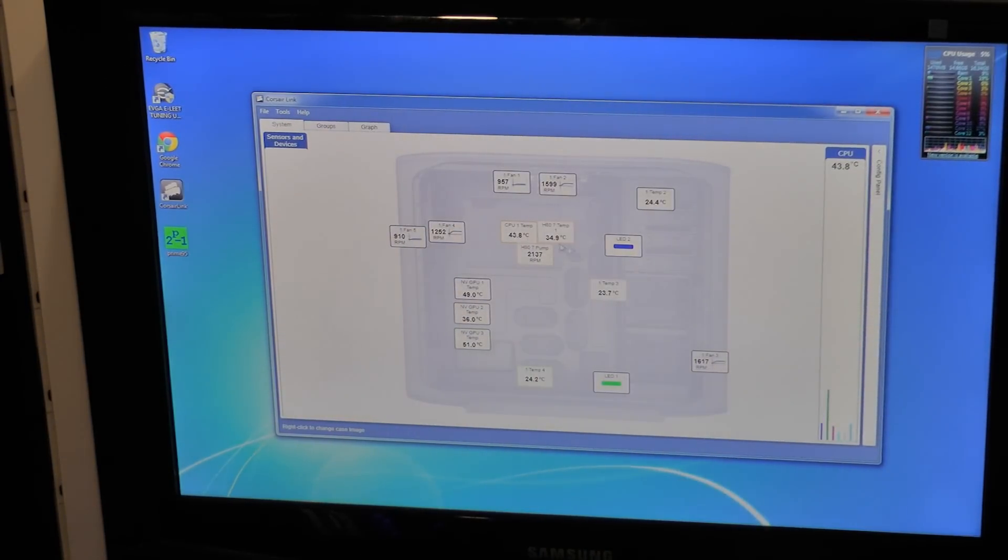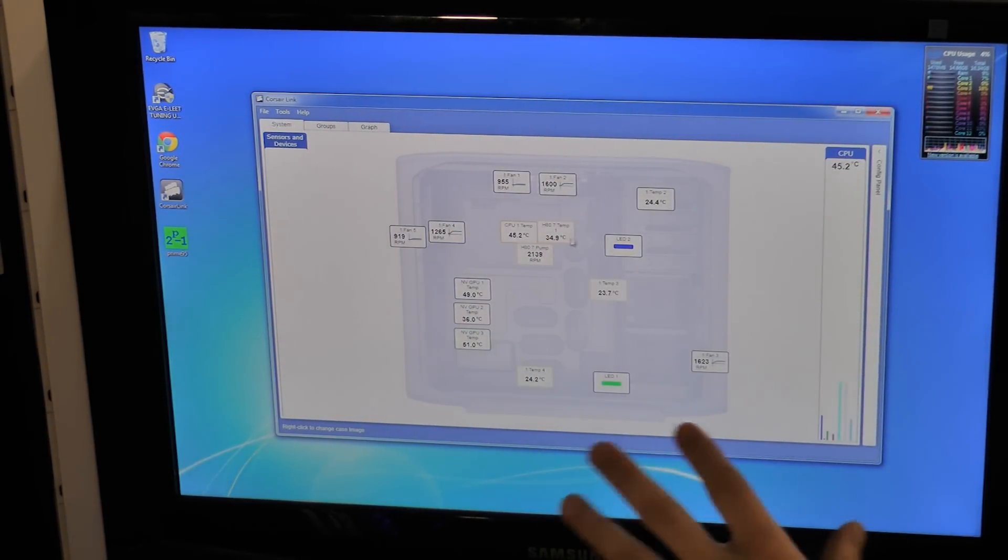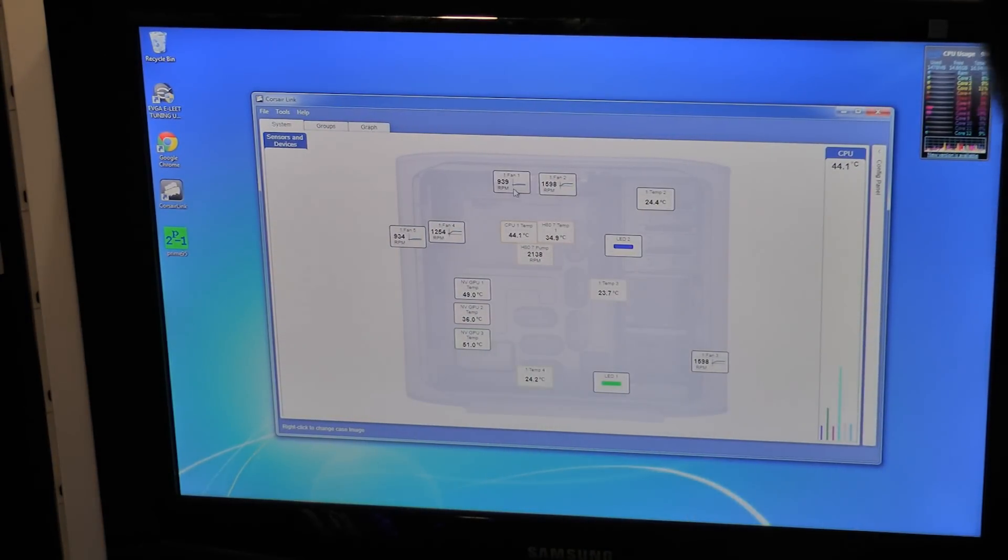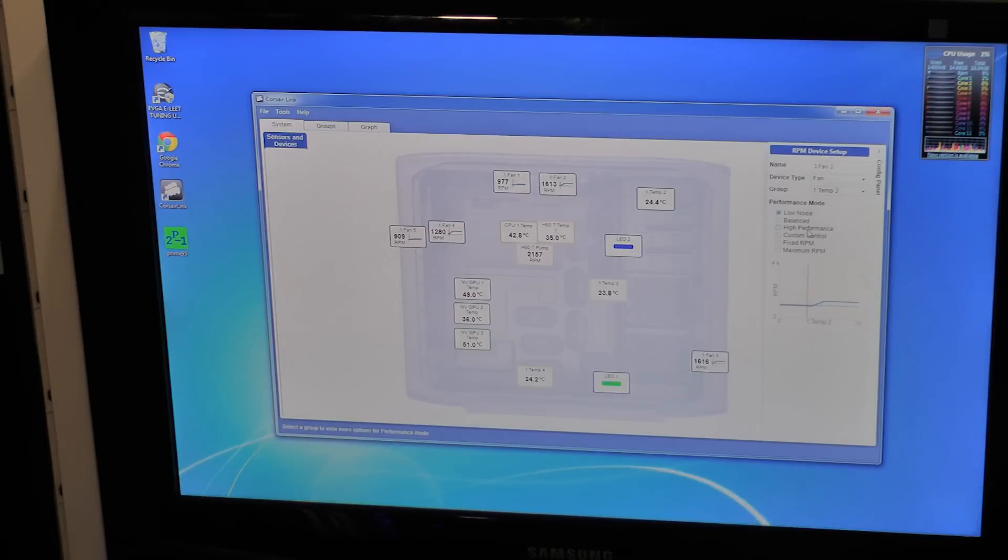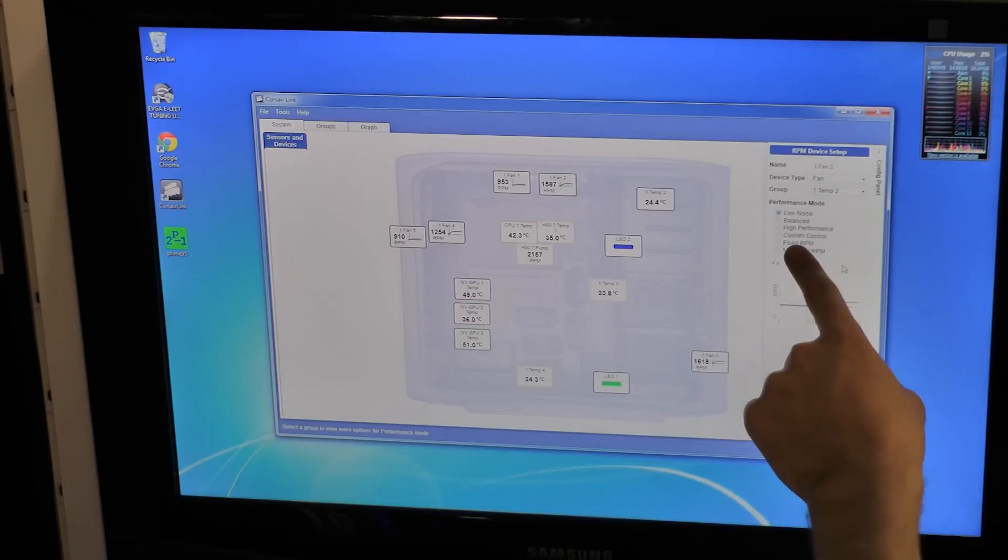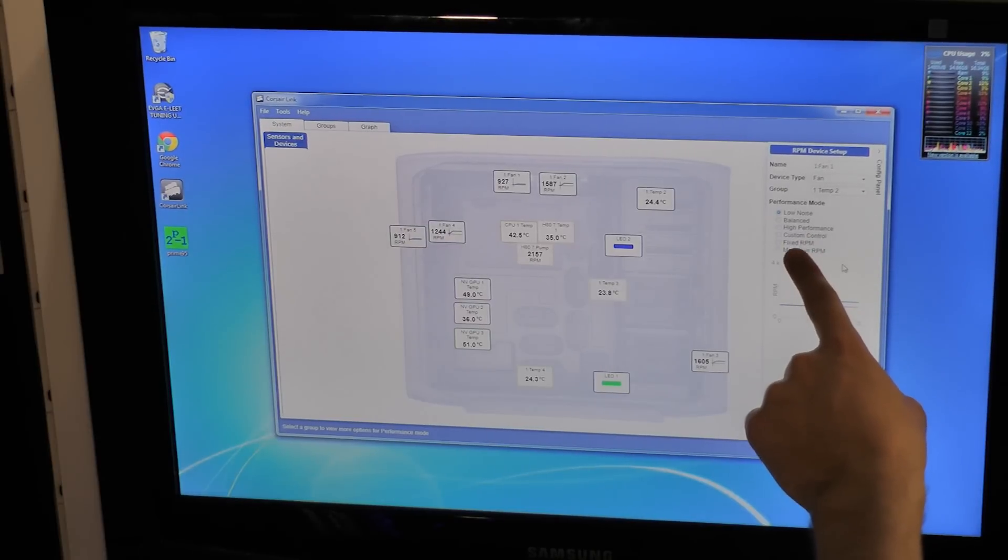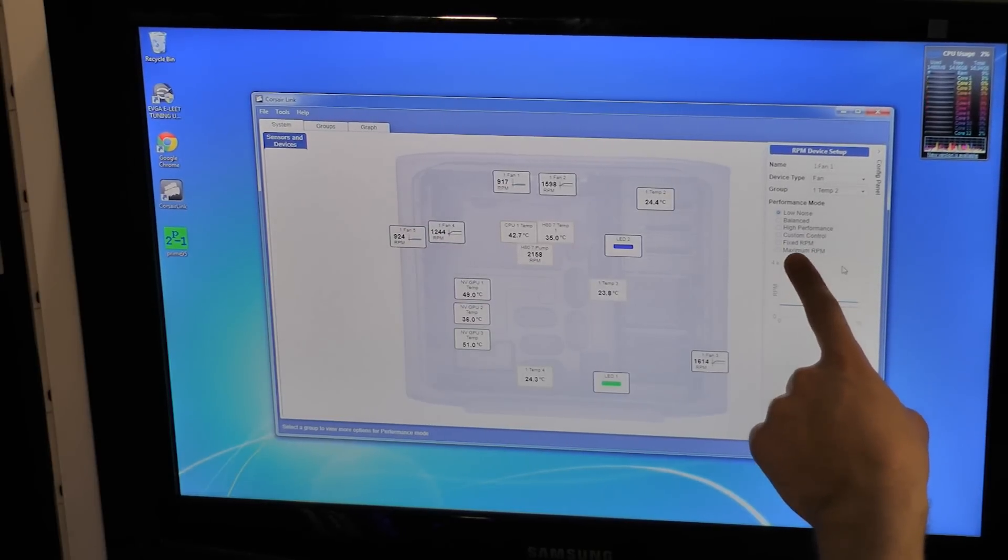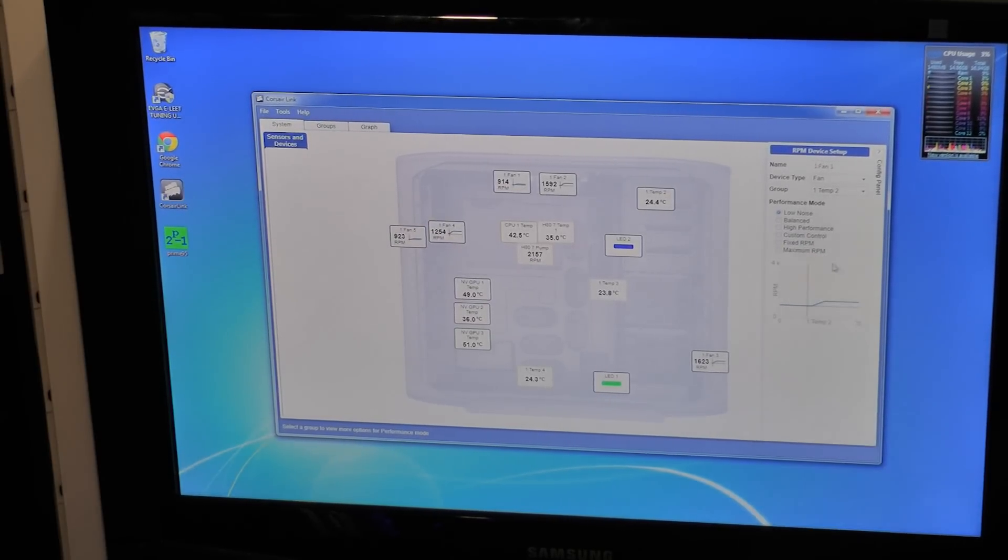Now we're going to go a little bit into the actual settings. So let's say you want to turn up this fan. From here you have low noise, balance, high performance, custom control, fixed RPM, maximum RPM.